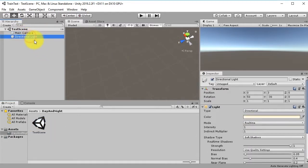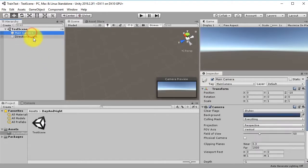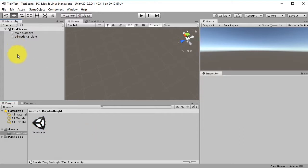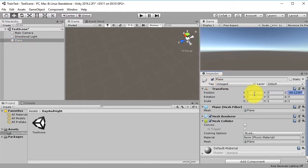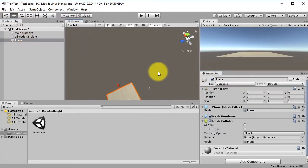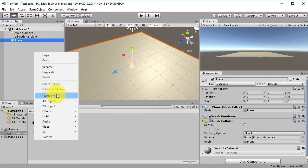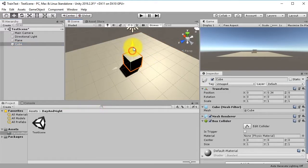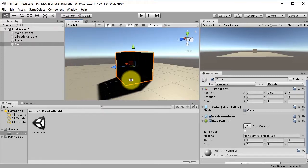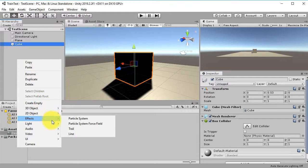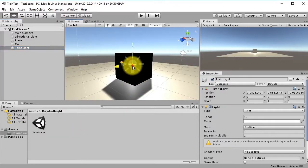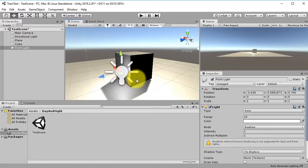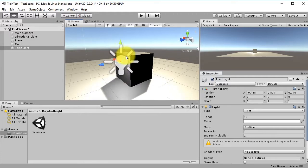We start with an empty scene that has a main camera and a directional light, which are there by default when you create a new scene. Let's add a plane as our ground, then create a cube to represent a house, and add a point light to represent a light inside the house.